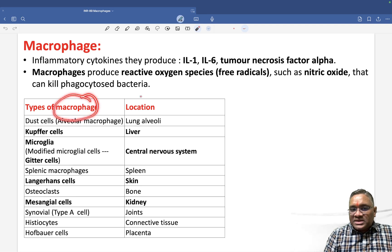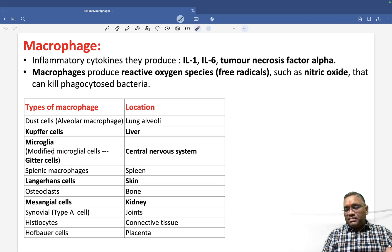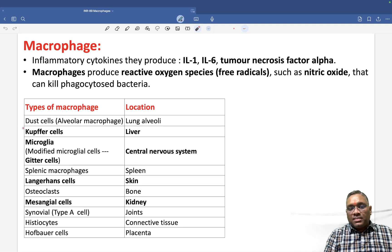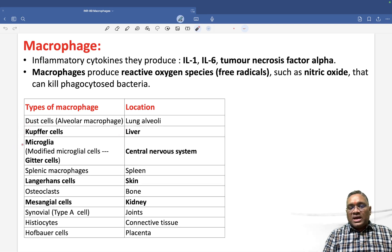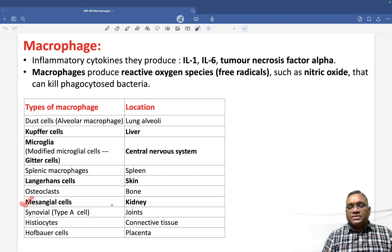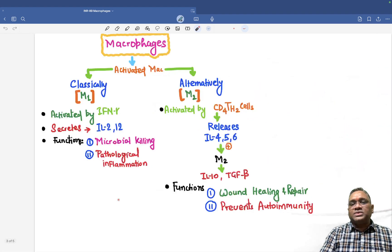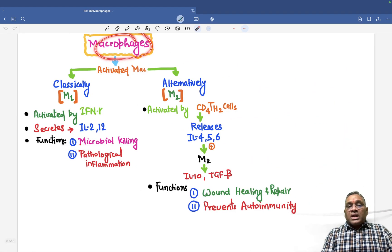To repeat, only those already asked in exams: Kupffer cell is for liver; microglia or Jitter cell is for the central nervous system; Langerhans cell is for skin; and mesangial cell is for kidney. These are the PYQs I have repeated.